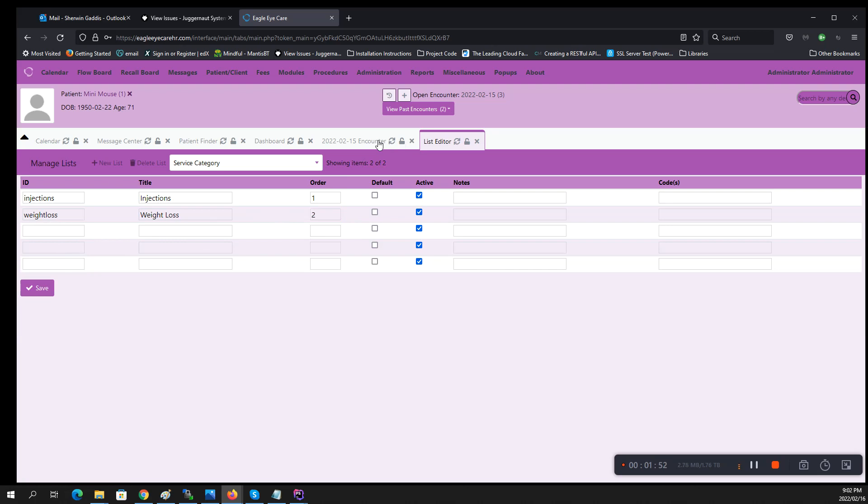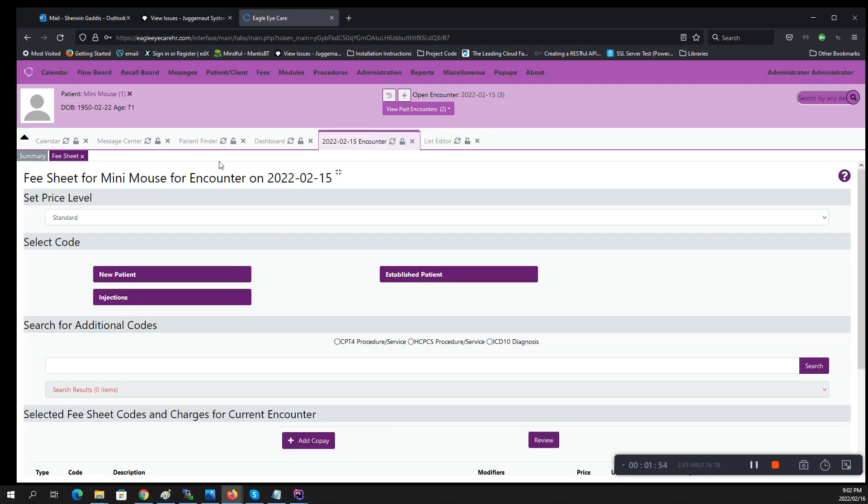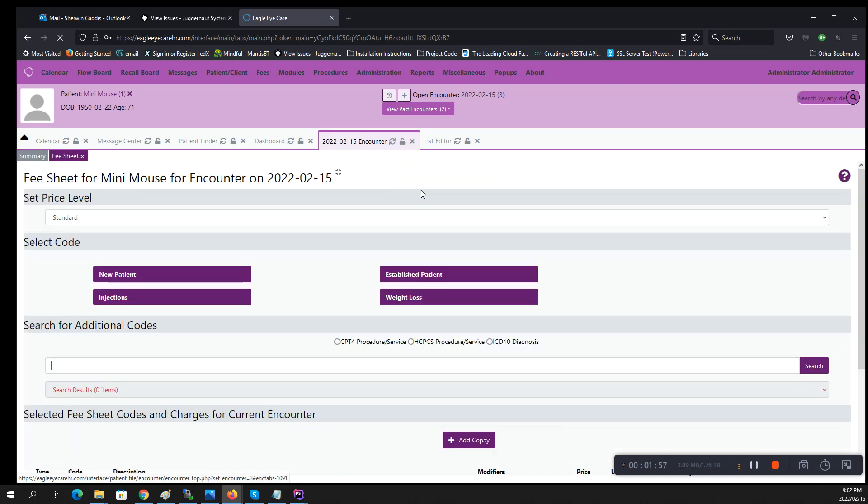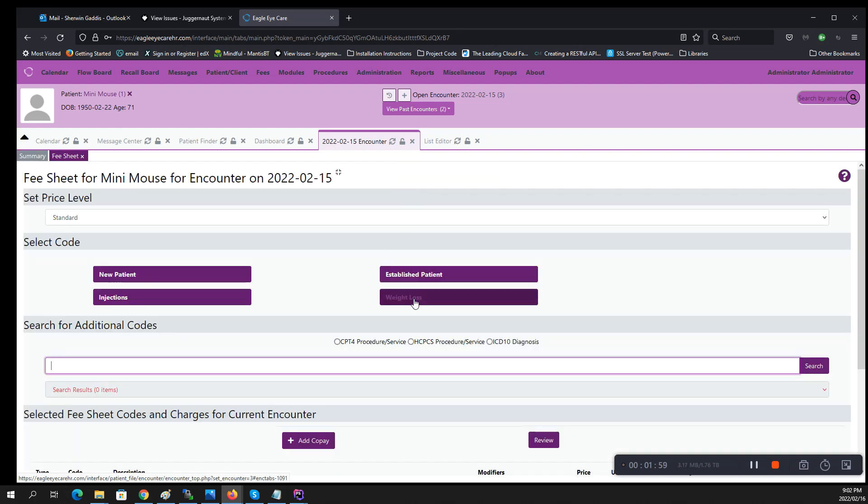Now if I were to go back to my fee sheet and reload it, you will see that I will have weight loss there as well. Now how do I populate these?